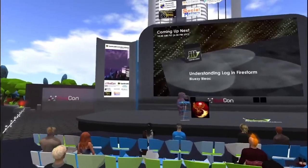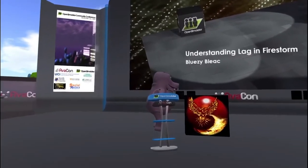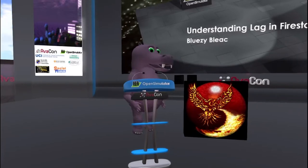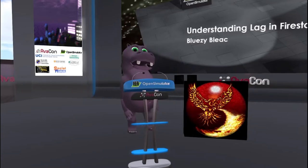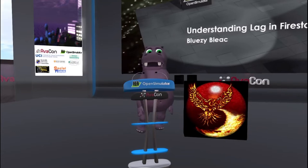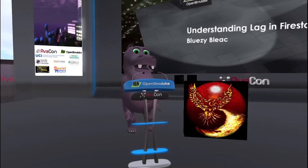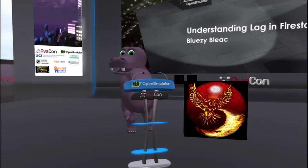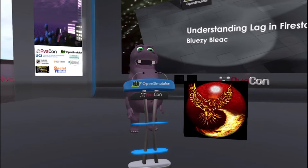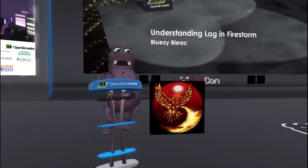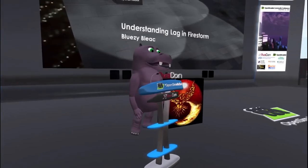Contrary to popular belief, particles do not lag a region. Their effect on a region or on the servers is in fact close to zero. Particles are entirely client-side — they are rendered on your computer by your graphics card, and they do not require a script to keep them going. They need a script to start or to change the effect, but then the script may be removed and the particle effect will keep going forever. So if you find that particles are lagging you, you can stop that by turning particles off in the graphics tab so others may continue to enjoy them.